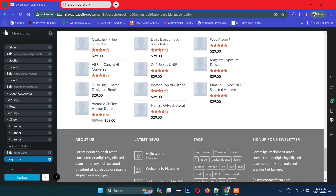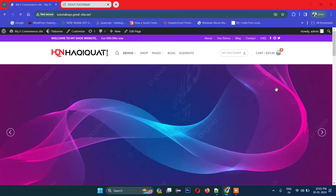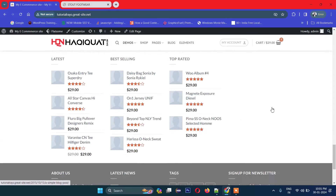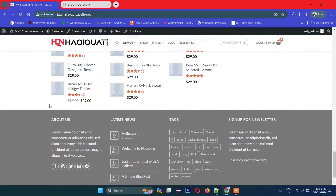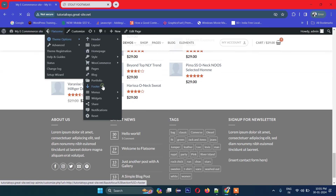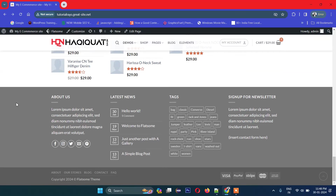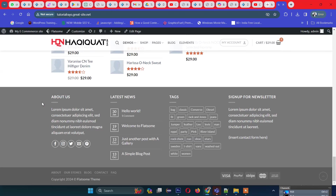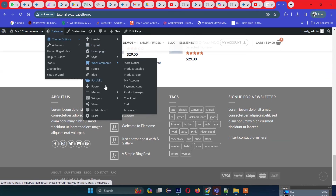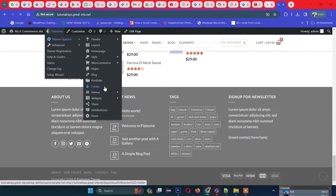Now let's work on customizing the footer. Go to Flatsome Theme Options and then click on Footer. You can see there are multiple footer sections — the top footer area and the main footer below.